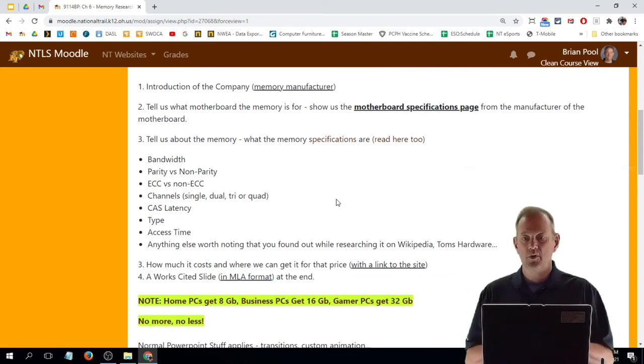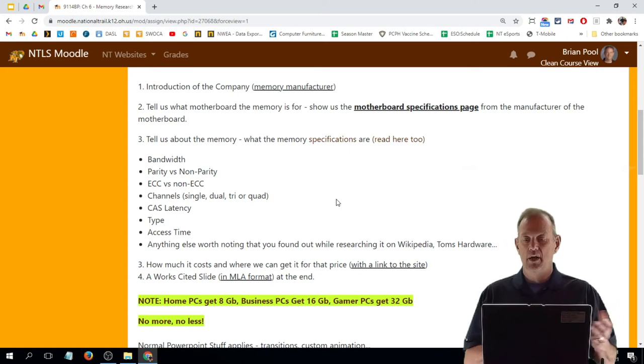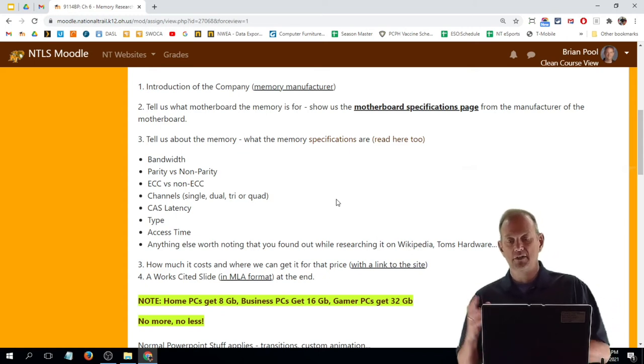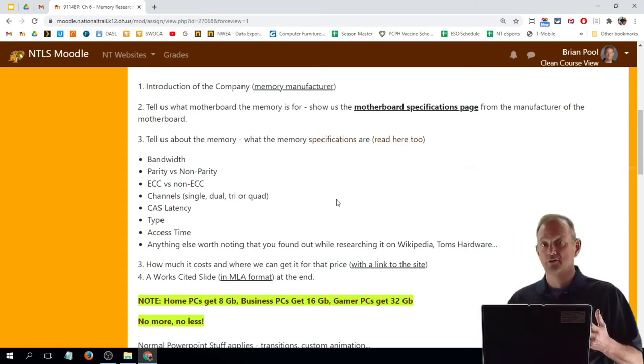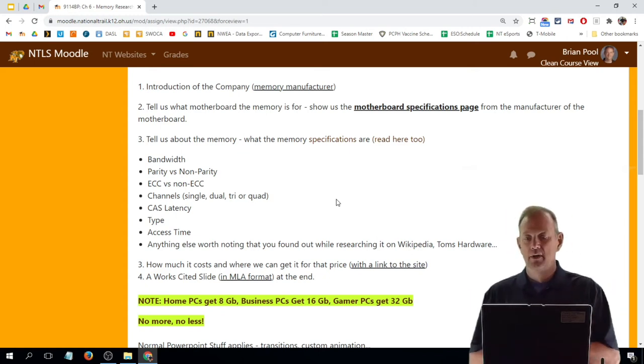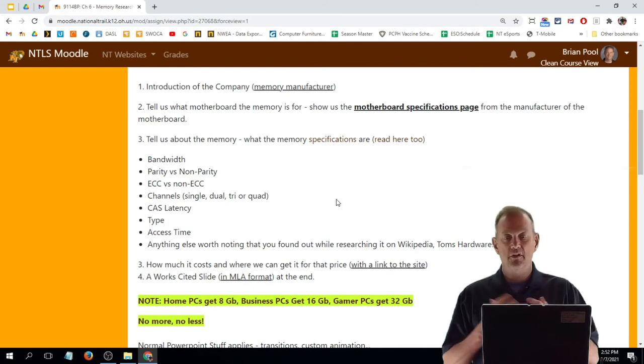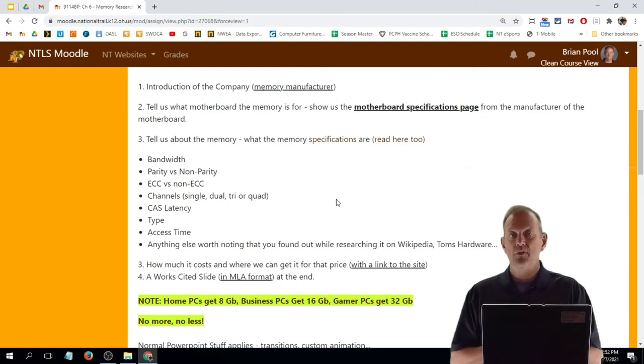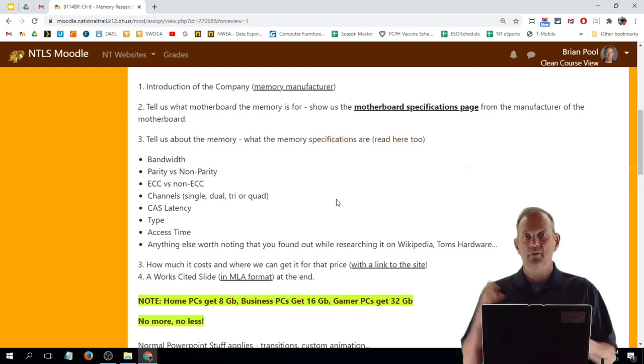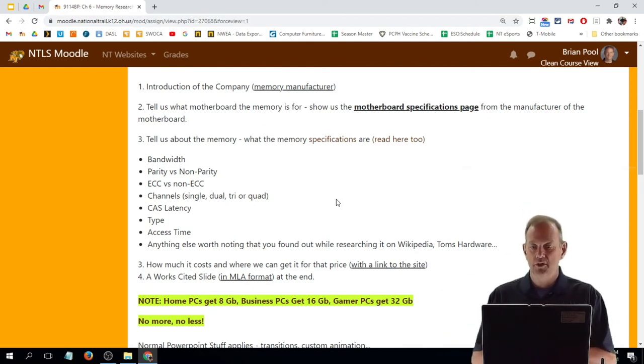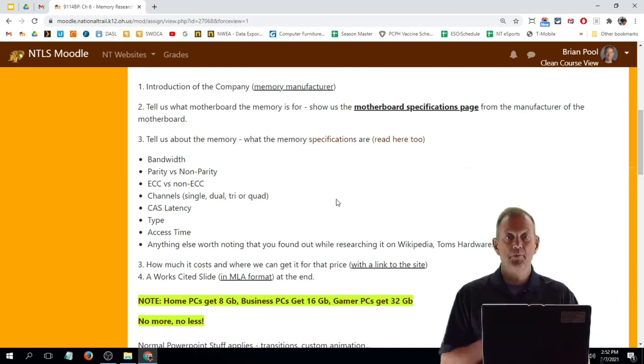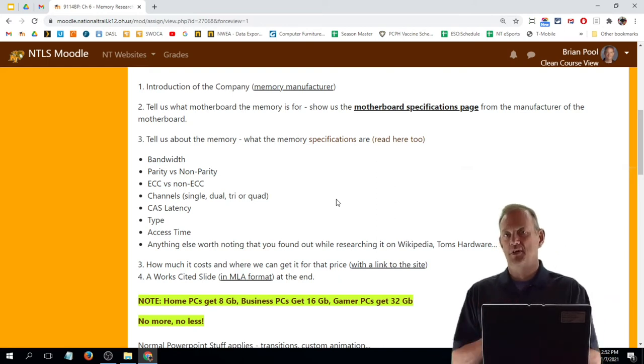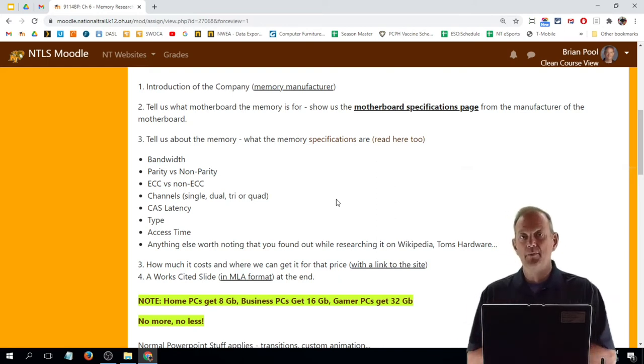What's the bandwidth? What's the parity? Is it ECC or non-ECC? How many channels does it support? What's the latency? The type? The generation? Access time if it's given? Basically the specifications for that memory.